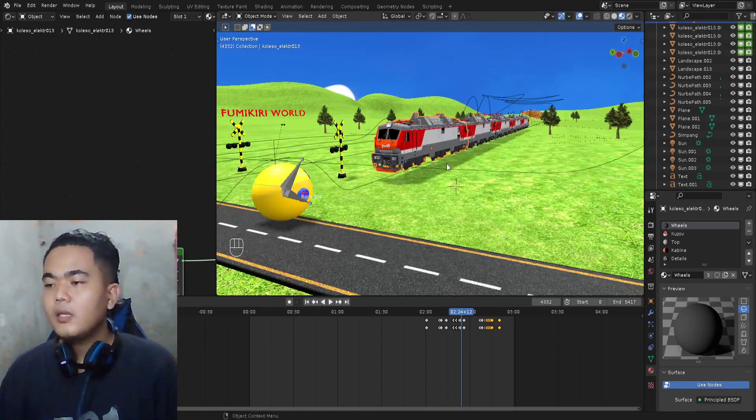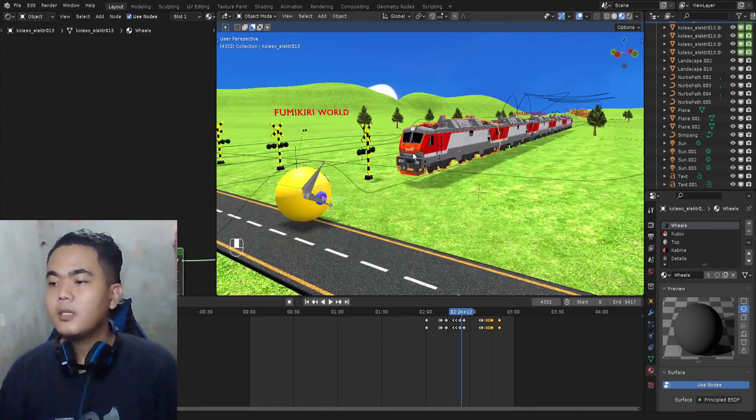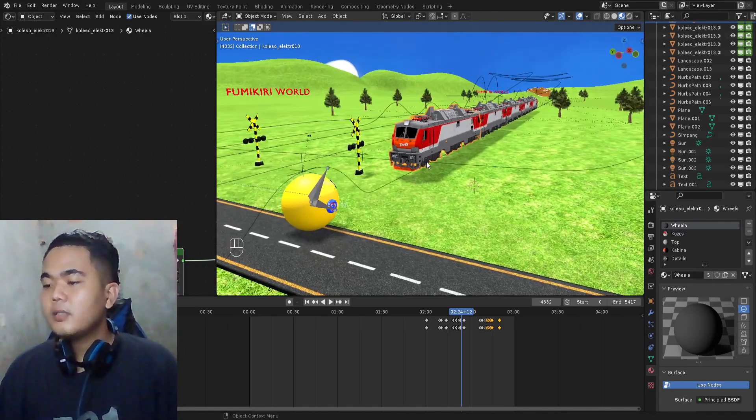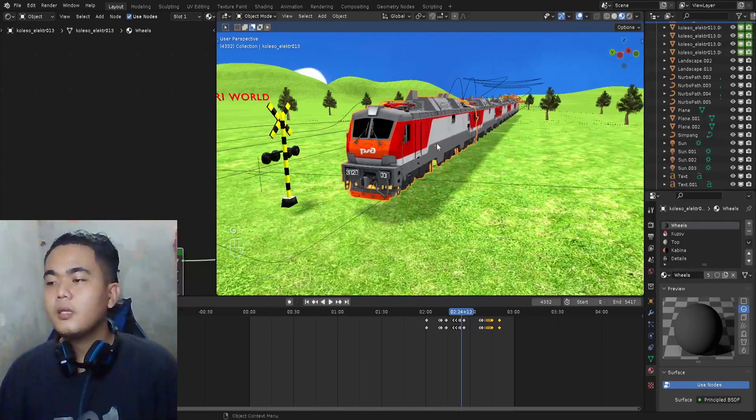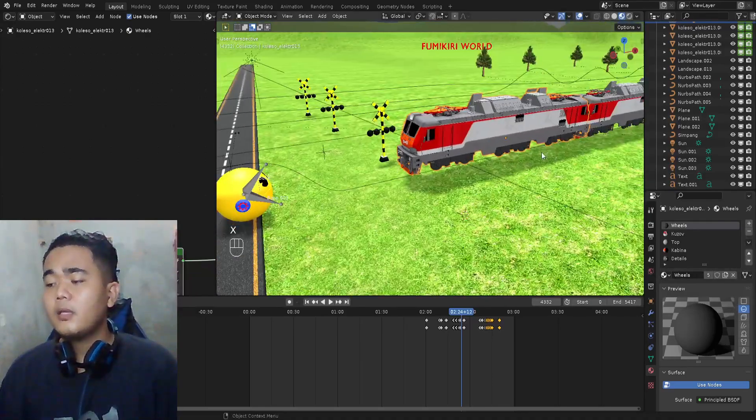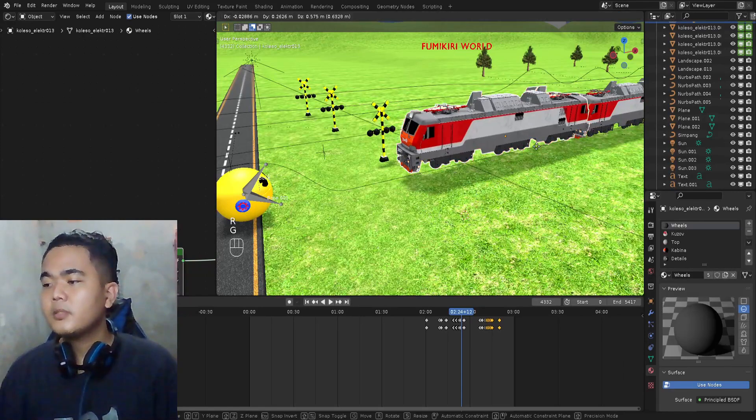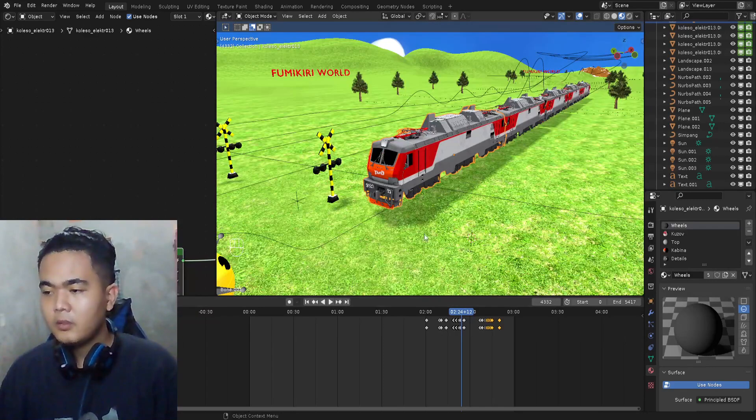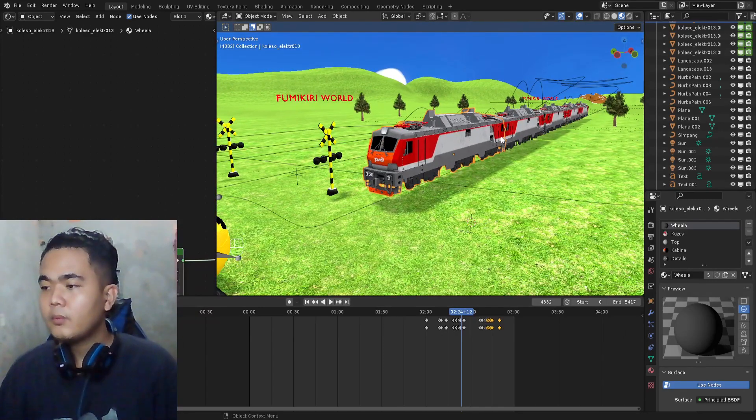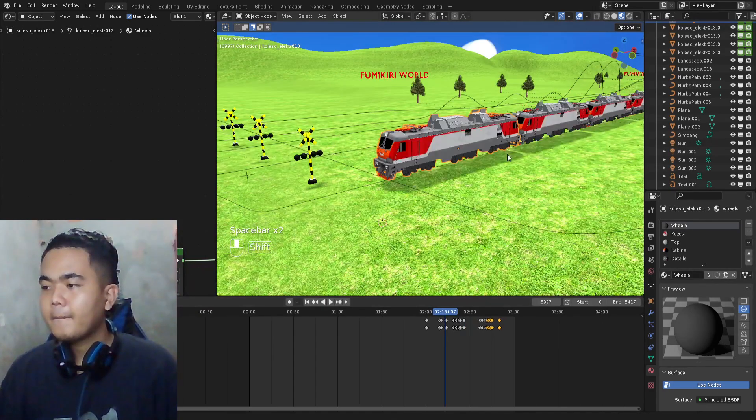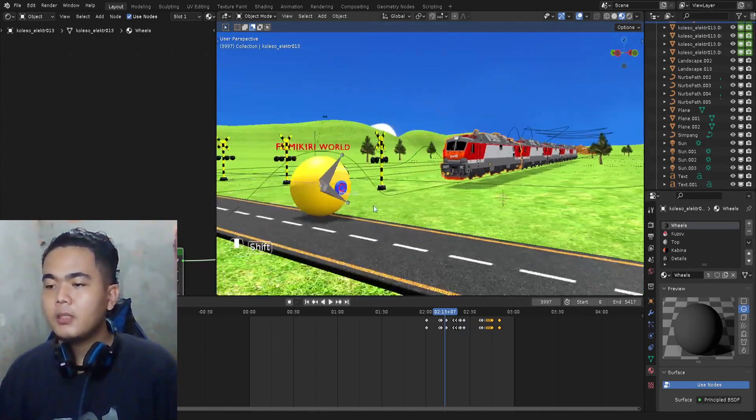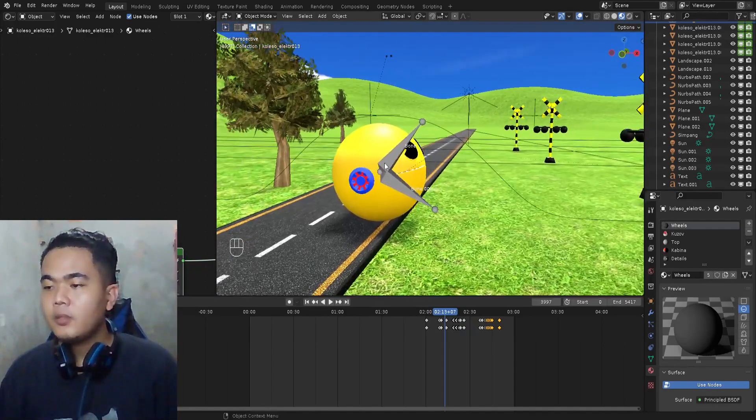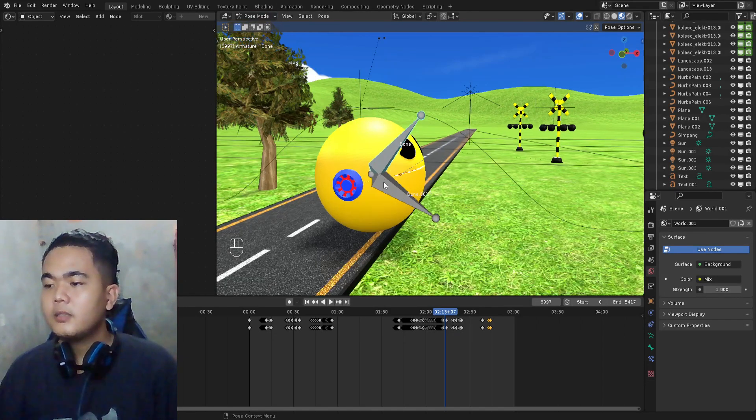So let's get started. First I'm gonna teach you how I import the train, then move and animate the train, like rotate and move it up. Next I'm gonna teach you how I import the character and move the character.